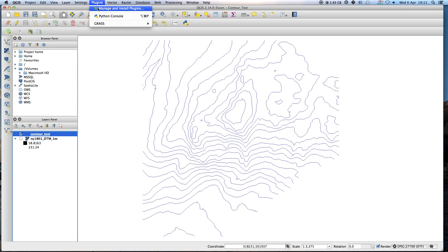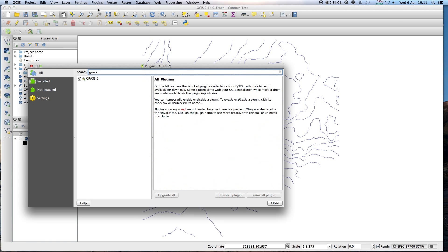To get GRASS you just click here, Manage and Install Plugins. I'll type in GRASS, this will come up and install it. It's quite straightforward.